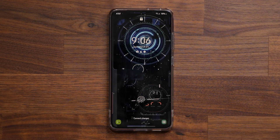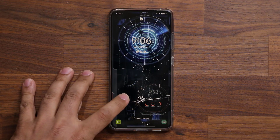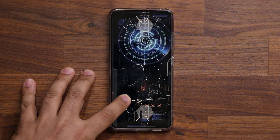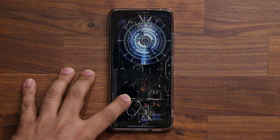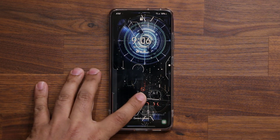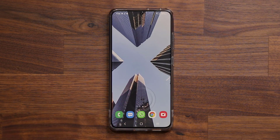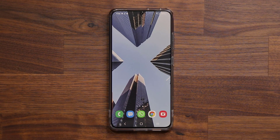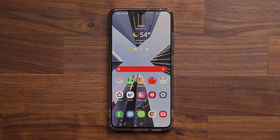Hey guys, Soccer from Sake Tech. In today's video, I'm going to show you guys a very simple trick that allows you to hide applications on your Samsung Galaxy smartphone. So let's dive in and get started.